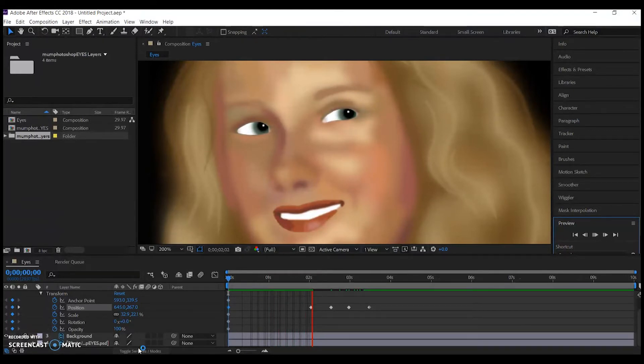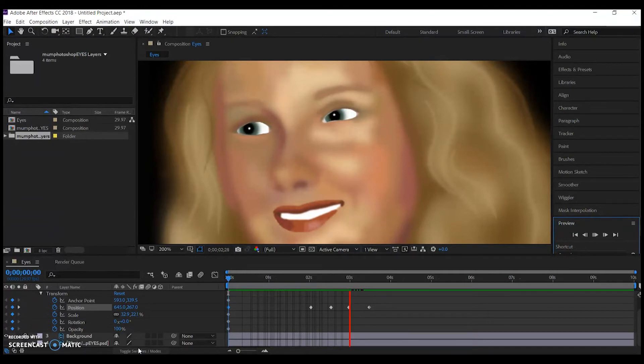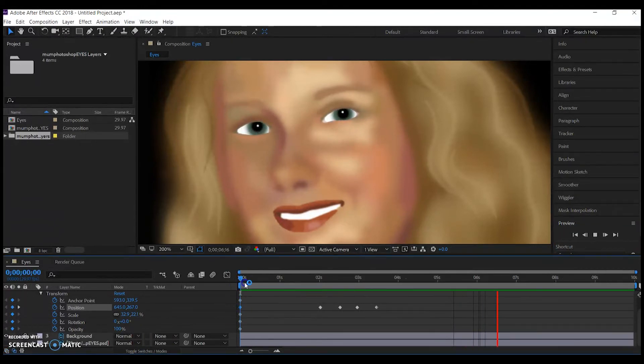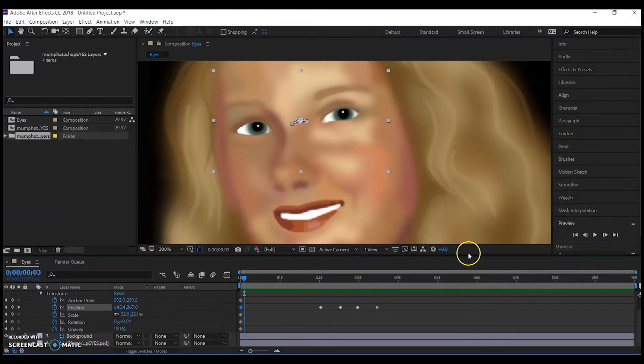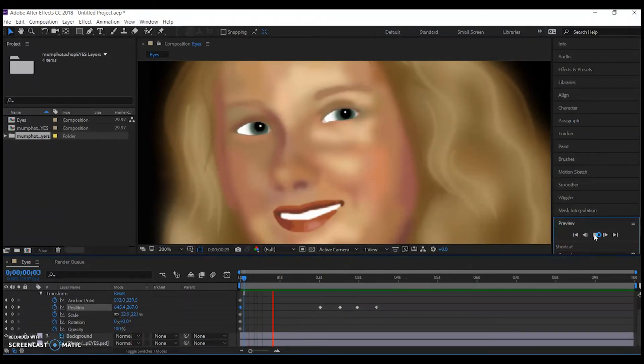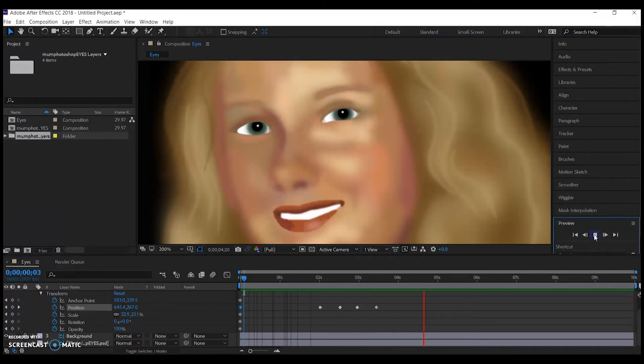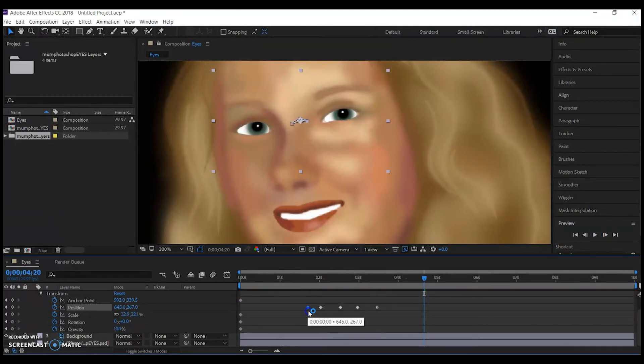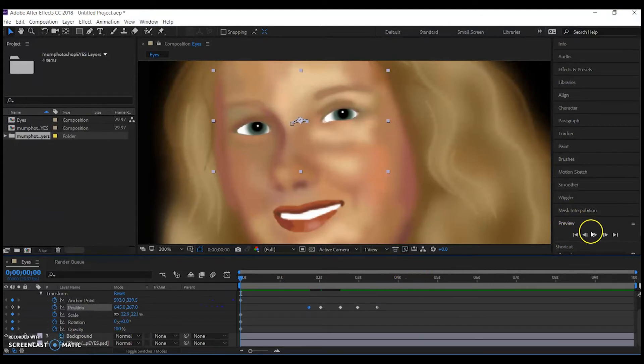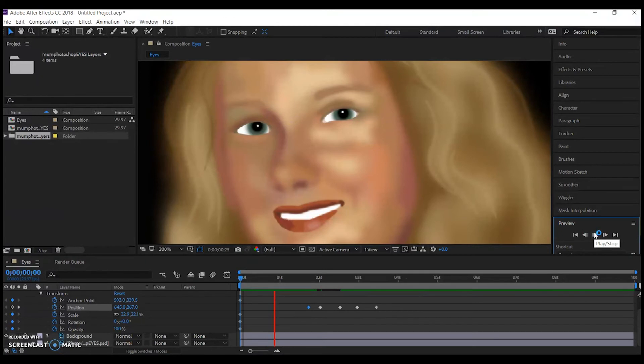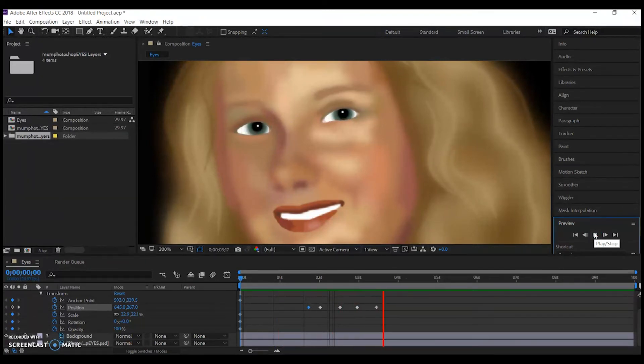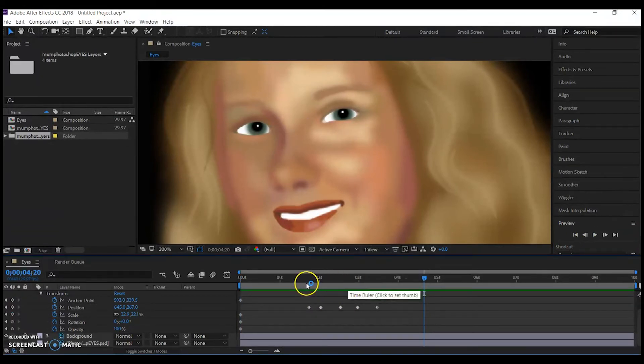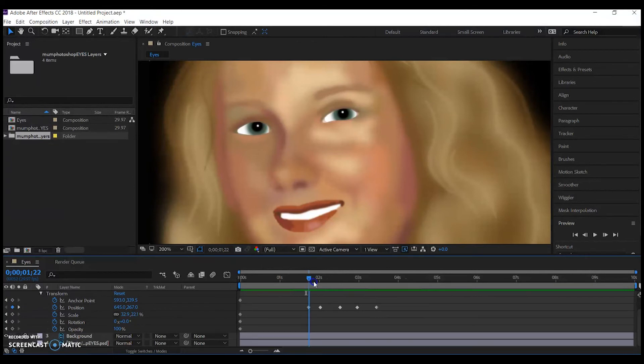I'm now going to spend some time moving around those keyframes to get different effects. If the keyframes are close together, the movement will occur faster. If they're further apart and more spaced, it's a slower movement.